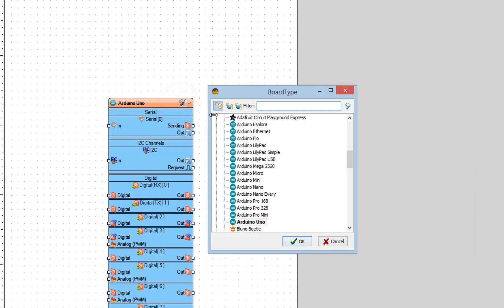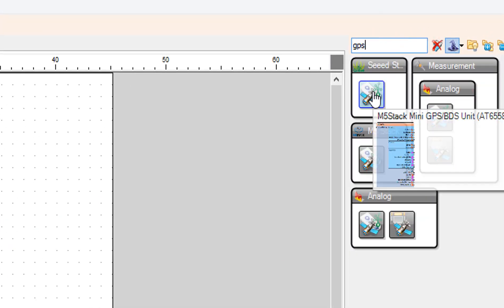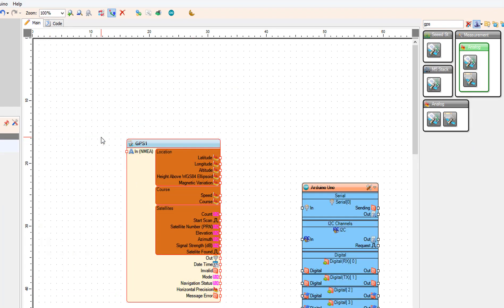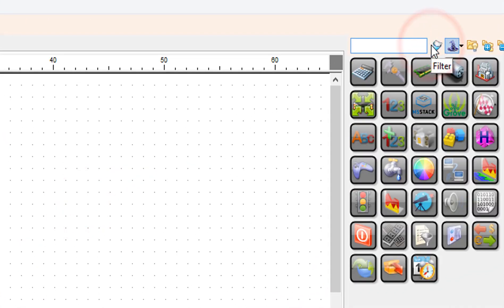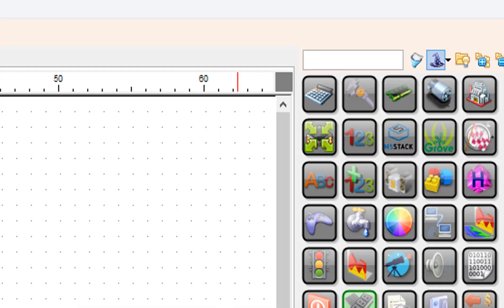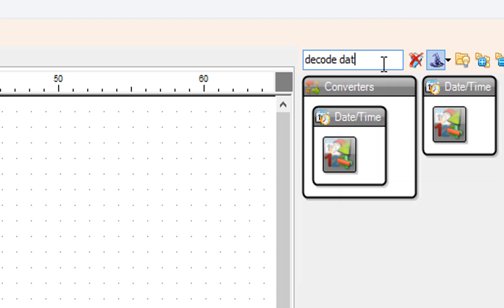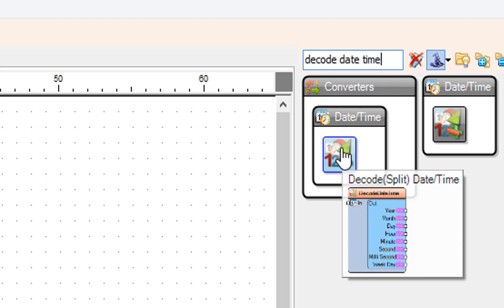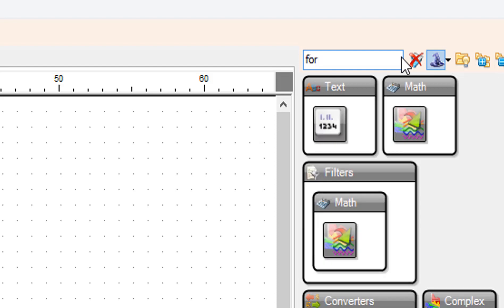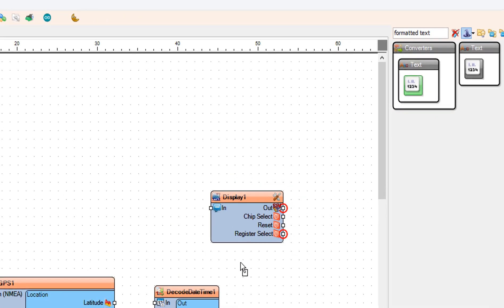Select the Arduino board — in our case it's Arduino Uno. Add the Serial GPS component. Add the TFT color display ST7789 component. Add the Decode Date Time component. Add a Formatted Text component, then add another Formatted Text component.